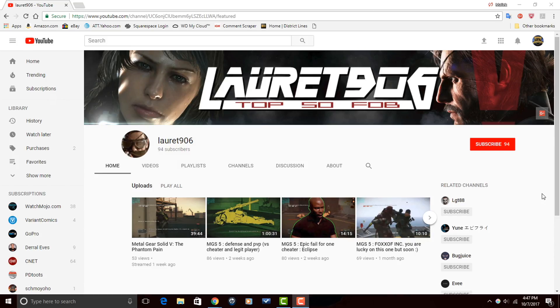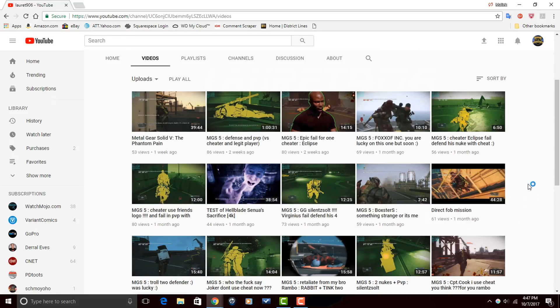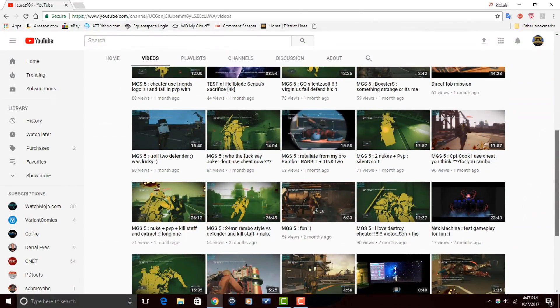Loret906 makes Metal Gear Solid videos on his YouTube channel. So, if you're into Metal Gear Solid, and you want to check out some of those videos, head over to his channel, watch a couple of his videos, and if you're feeling what he's dealing, make sure that you subscribe.